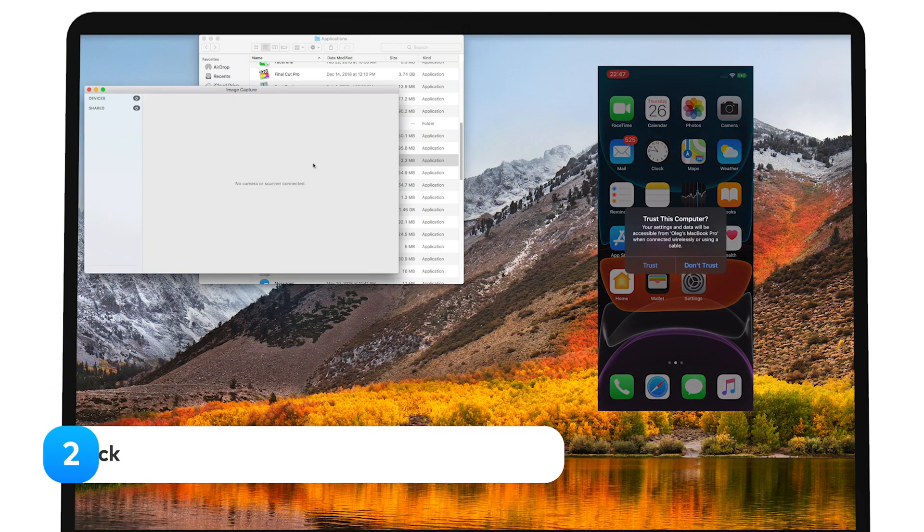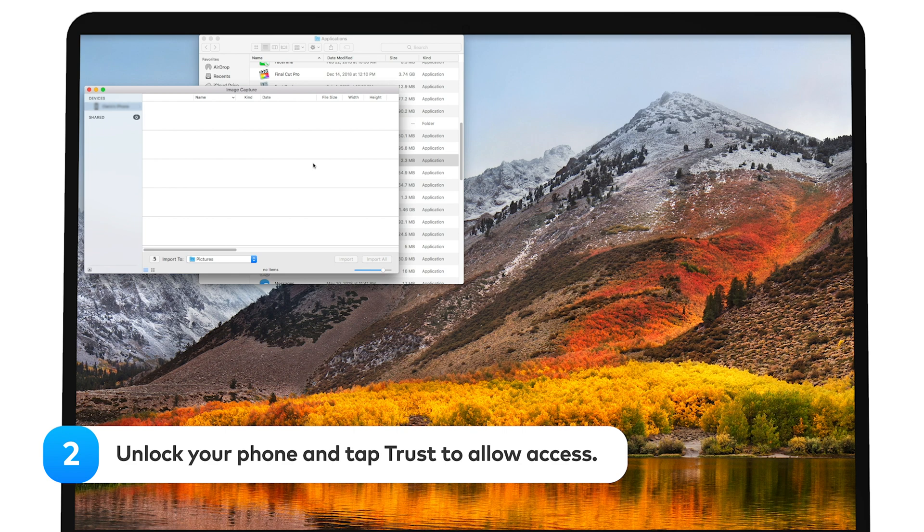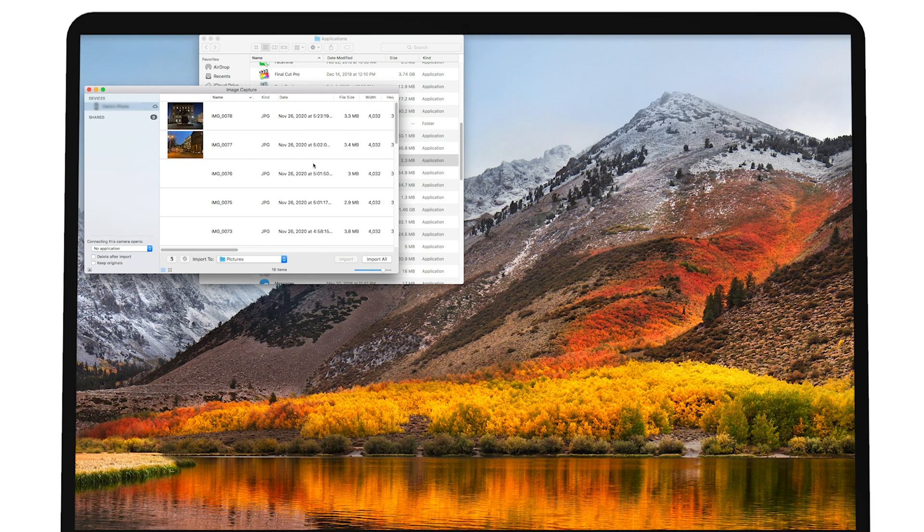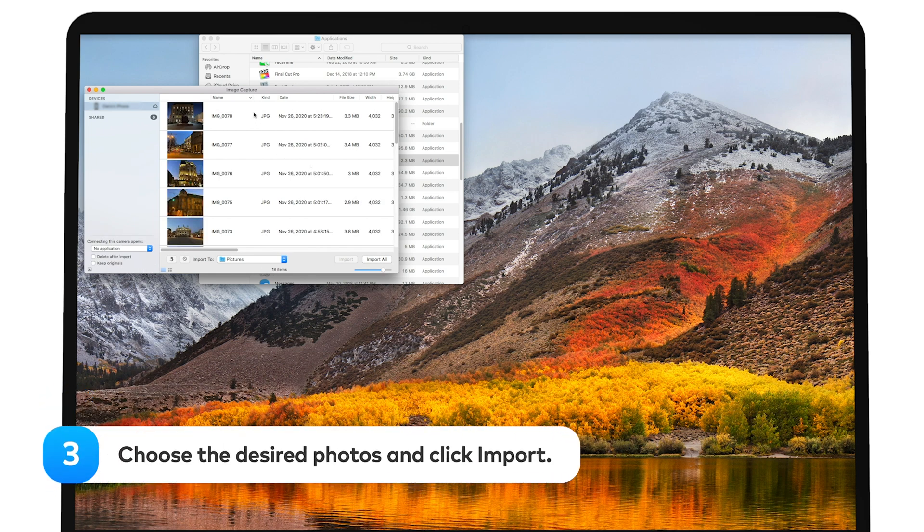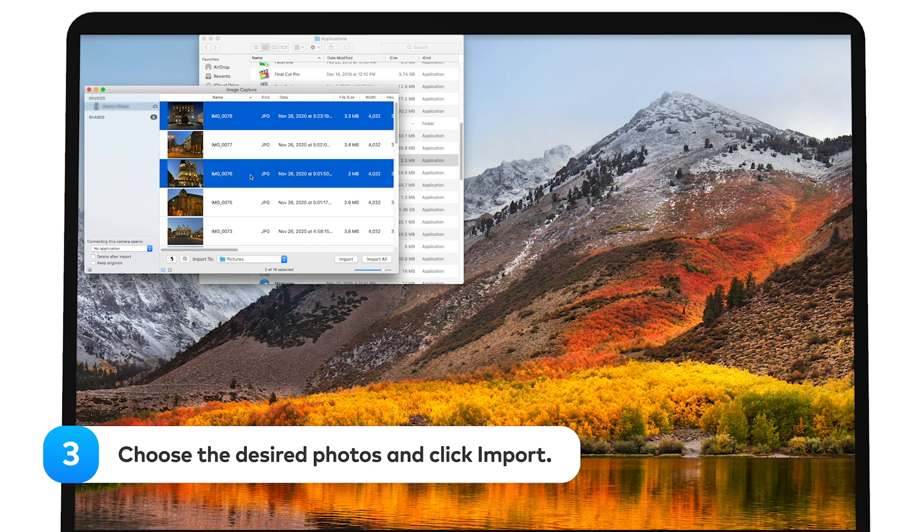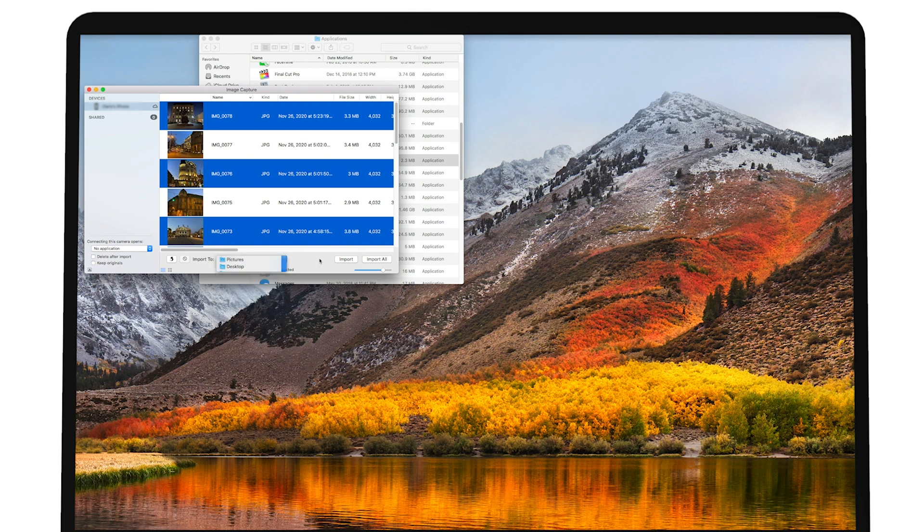Step 2. Unlock your phone and tap Trust to allow access. Enter your passcode. Step 3. Choose the desired photos, select where to import them to at the bottom of the Image Capture window and click Import. Or, click Import All button if you want to transfer the whole gallery.